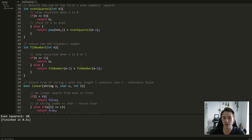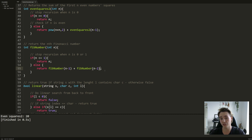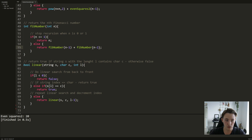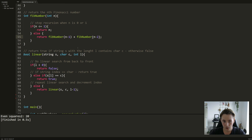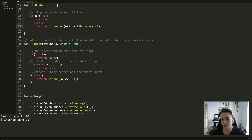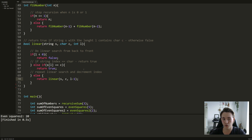We can also do recursion with Fibonacci numbers, where we take the last two Fibonacci numbers and add them together. Another example is checking if a character is contained in a string using recursion — you could do this with built-in functions, but this shows how to find a character in a string using a recursive function.